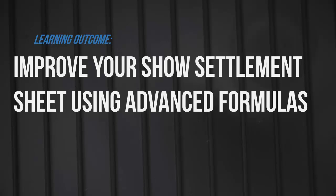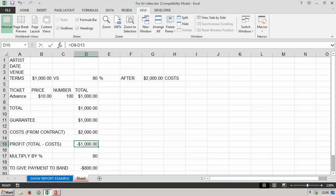Hello, Andy Reynolds, LiveMusicBusiness.com. In this session you're going to improve your show settlement sheet using advanced formulas. In a previous session you used your spreadsheet program of choice to create a show report slash settlement sheet, and the screen shows what you should have come up with. The idea is we use this sheet to give to the band's representative at the end of the night to show how many tickets were sold and how much is due to be paid to the band.